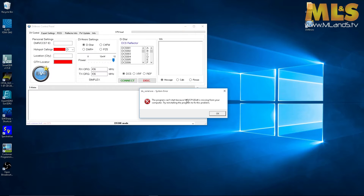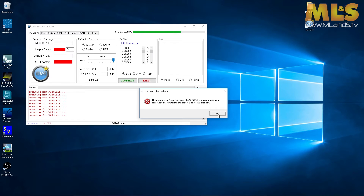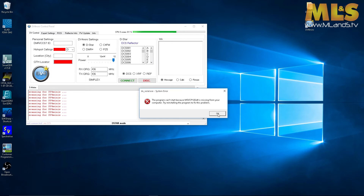There you go — you'll notice it says there is a missing MSVCP120.dll. So we're going to attempt to get that installed — it's Microsoft Visual C++ 2013.